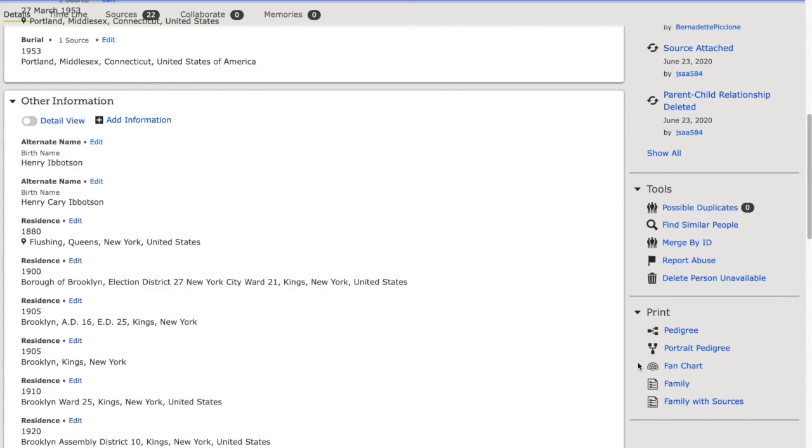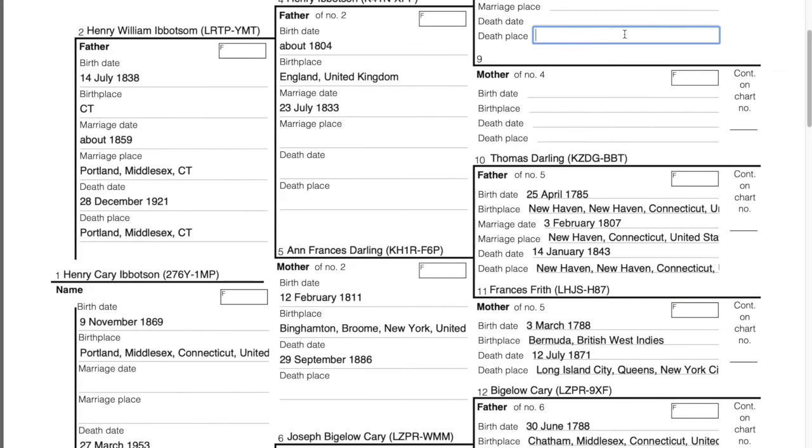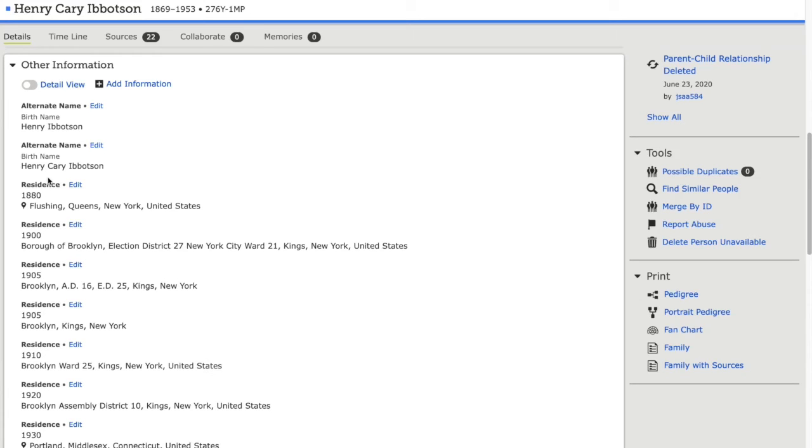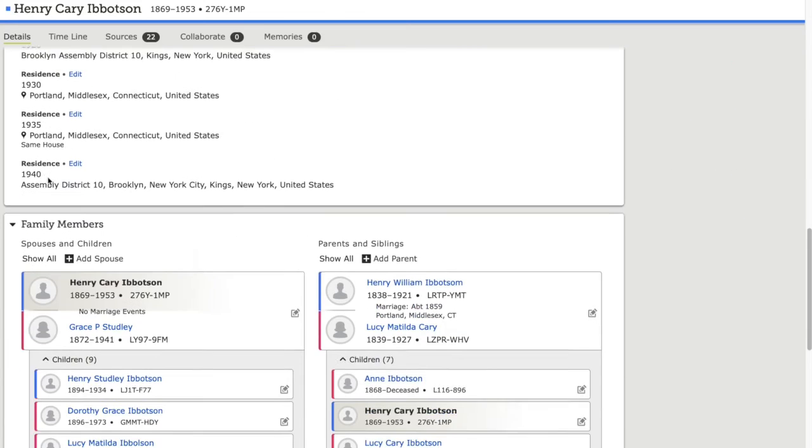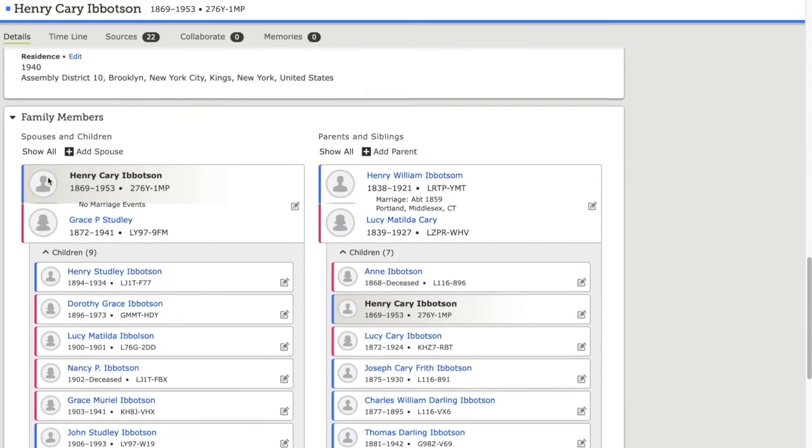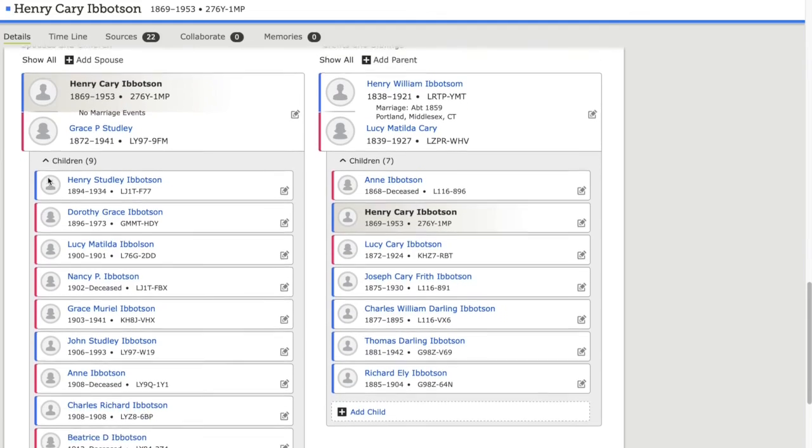I could also print out their pedigree or family trees if I'd like. So if I wanted to print out their pedigree, I would simply click pedigree, and I could add any information that I would like, and then print. I can also view other information that I got from records, and view their family members.